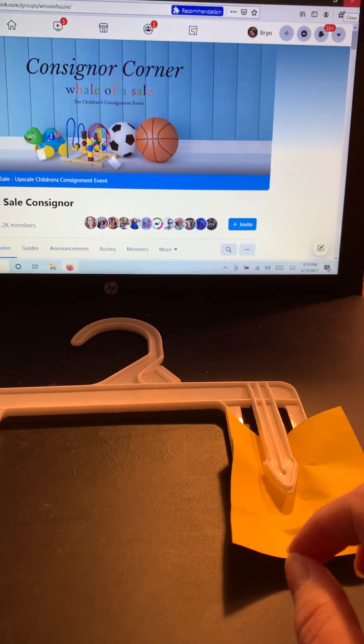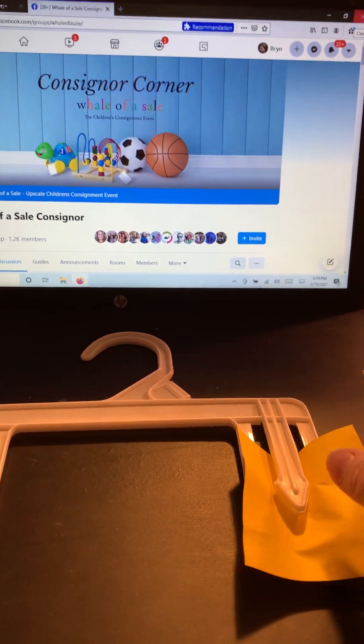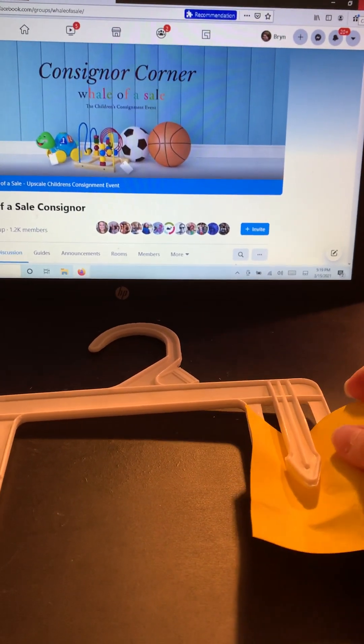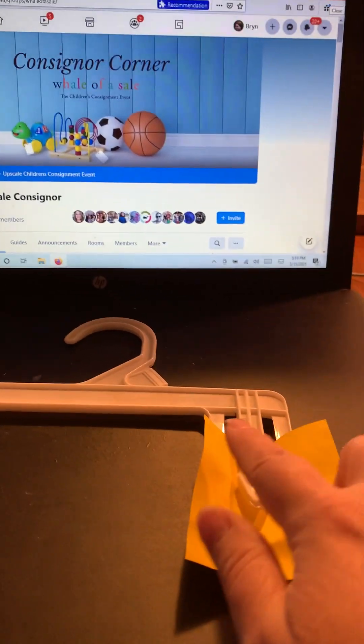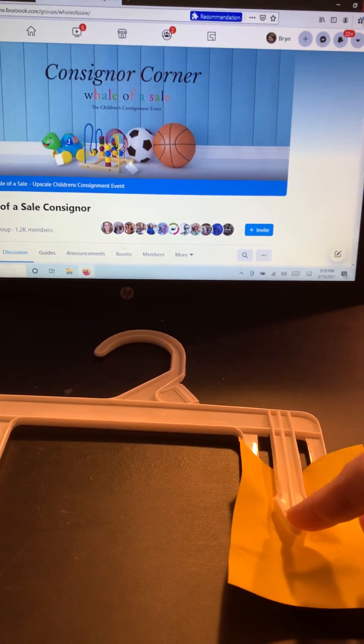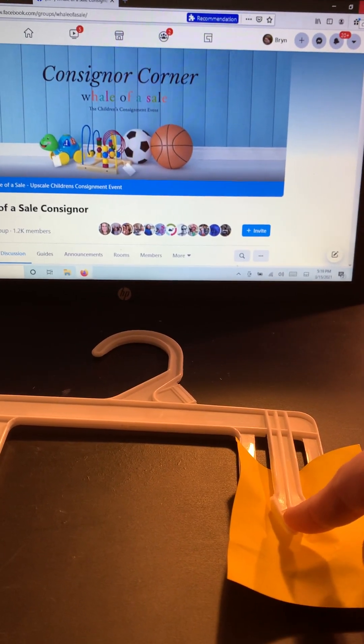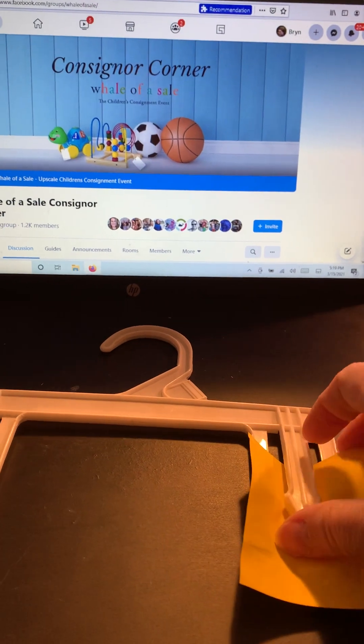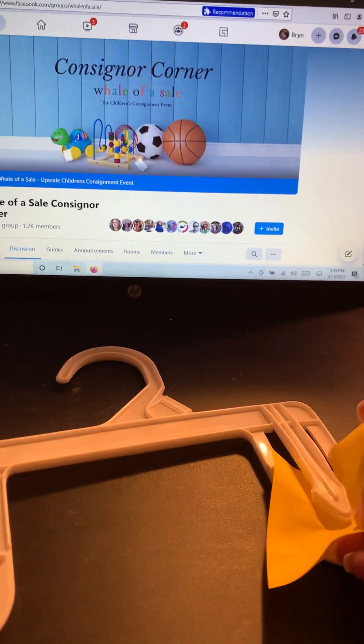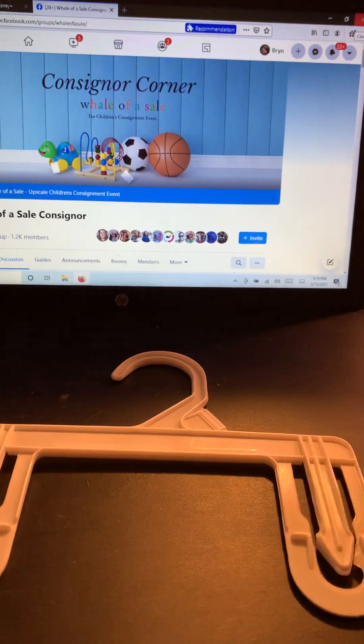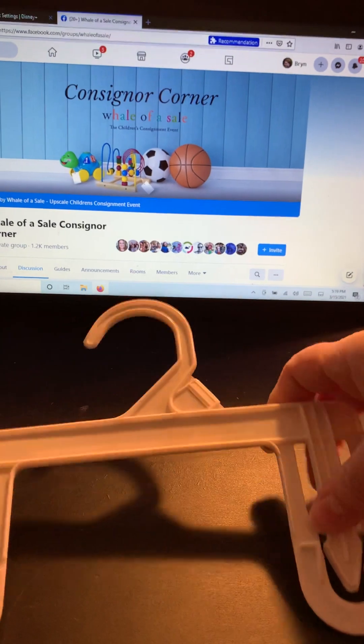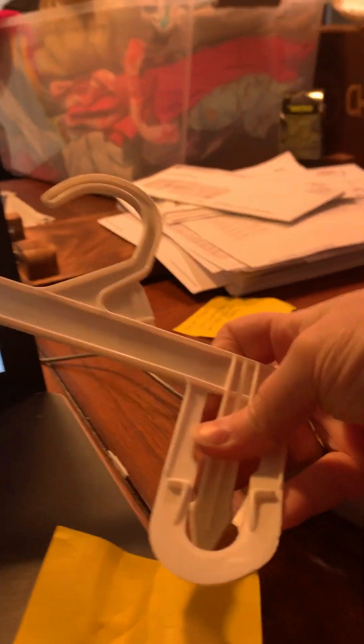So either you want to use a different hanger or another thing you can try—you can see how this one, the way it's hanging, the center is coming towards me. Sometimes if a hanger has been stretched one direction, you can actually put the clothing through the other way.